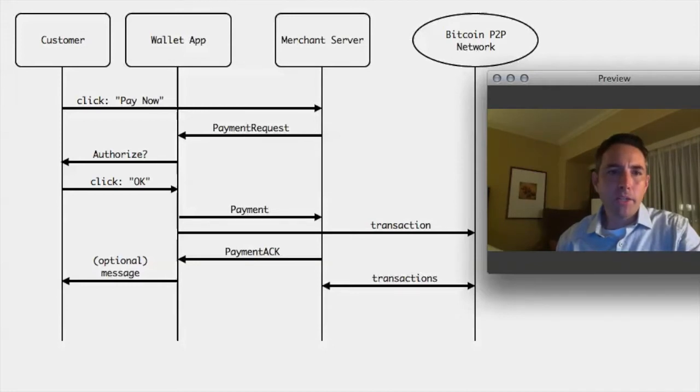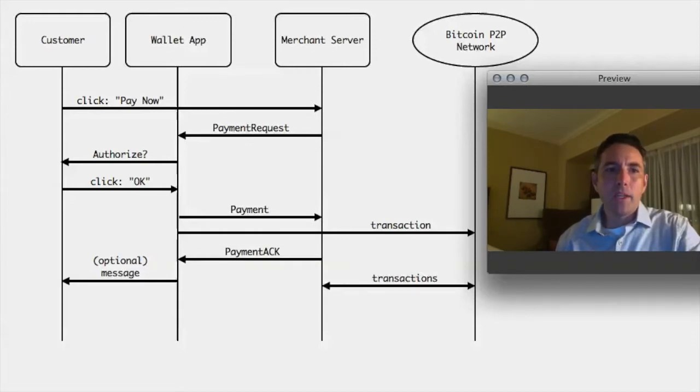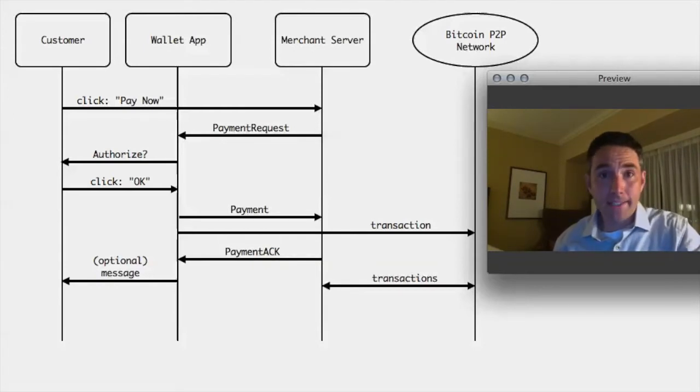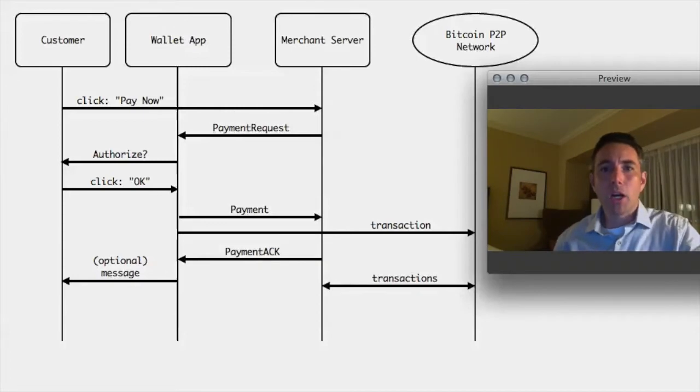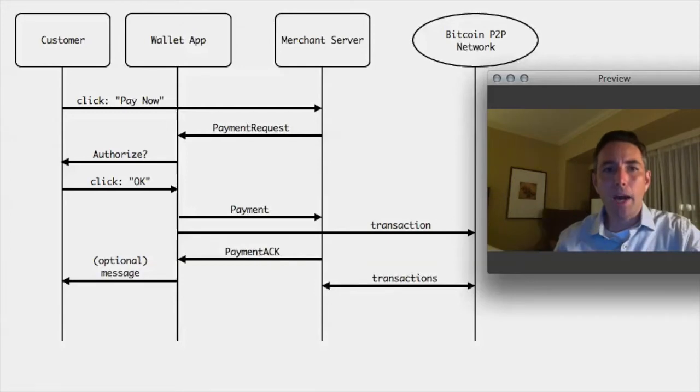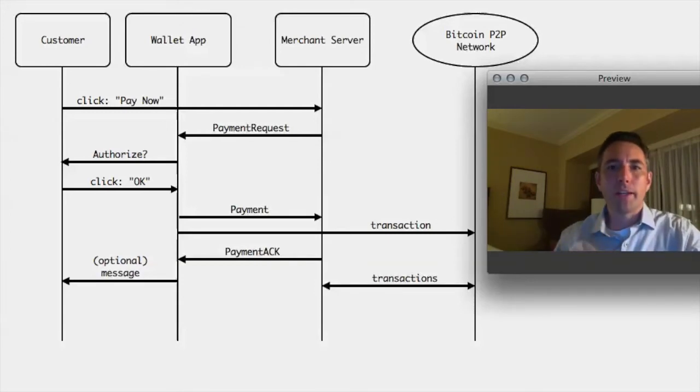This picture here on the side shows you how this new protocol works. The way it works is that you would be working with a website or merchant in an online setting and you would be going through some shopping cart, some process of buying and selling things. And at some point, you would click a pay now button and that would send your shopping cart to the merchant.